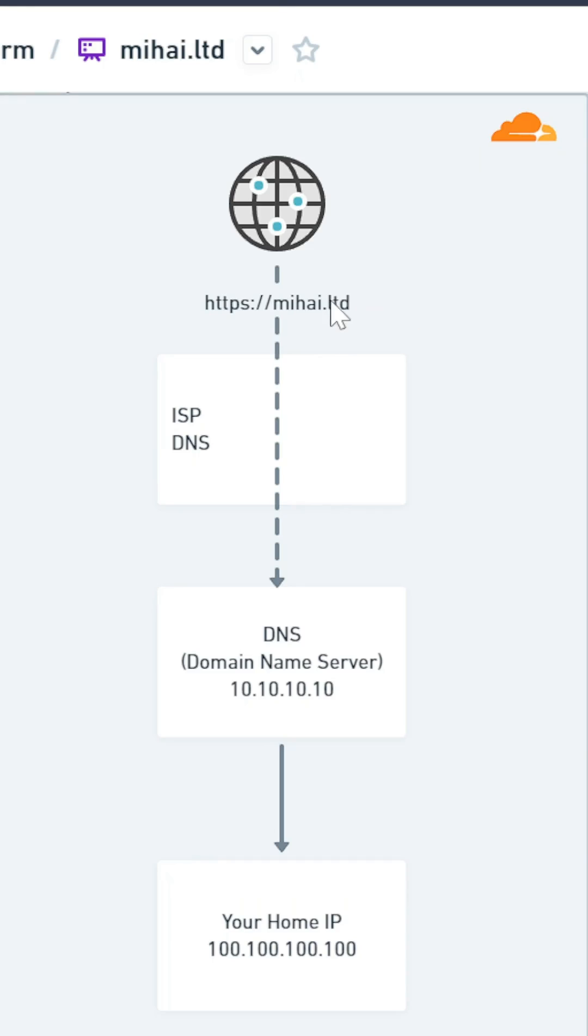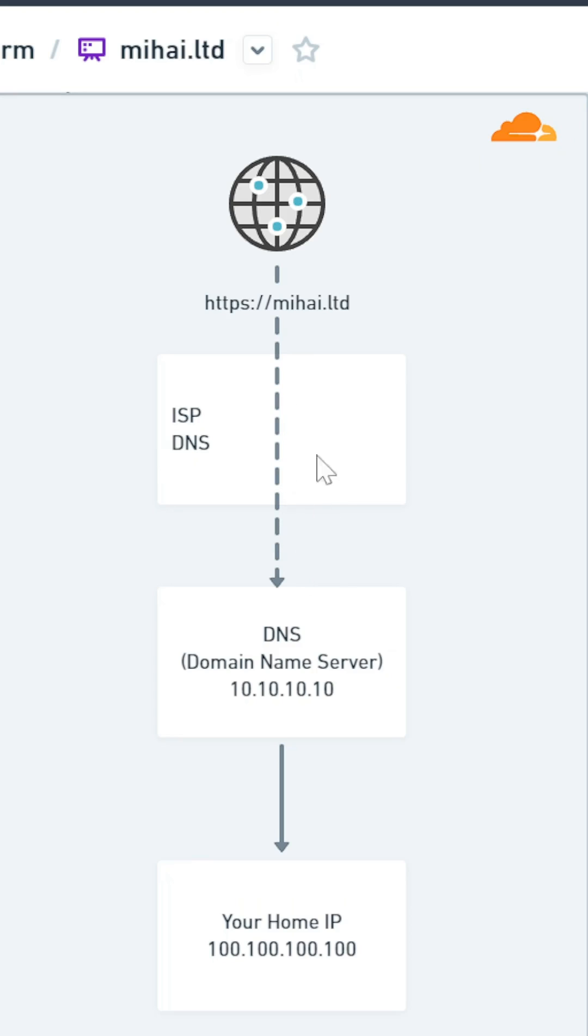When you enter a website in the address bar of your browser, in order to find the IP address of that domain, the request is first going to your ISP domain name server. The ISP DNS doesn't always have all the website's IPs cached, so it forwards the request to an authoritative DNS server, like your domain registrar.